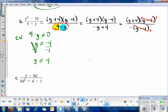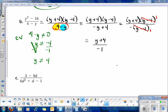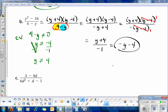Multiplying straight across gives y plus 4 all over negative 1. Distributing that negative 1 through the parentheses gives us negative y minus 4. That's the best form for our final answer: negative y minus 4, for y not equal to 4.